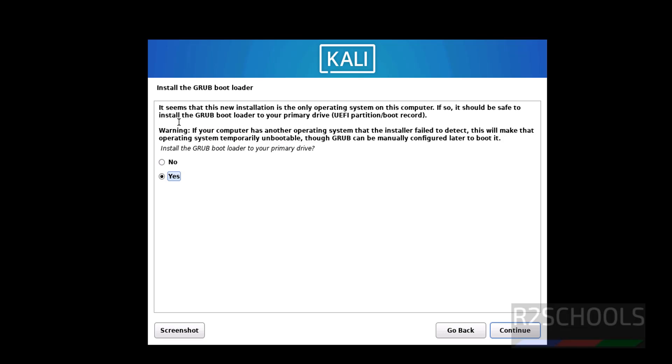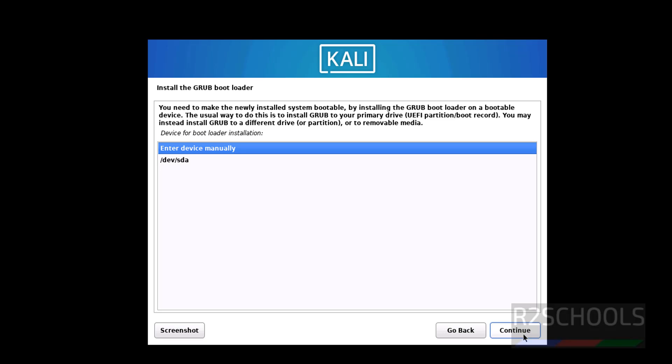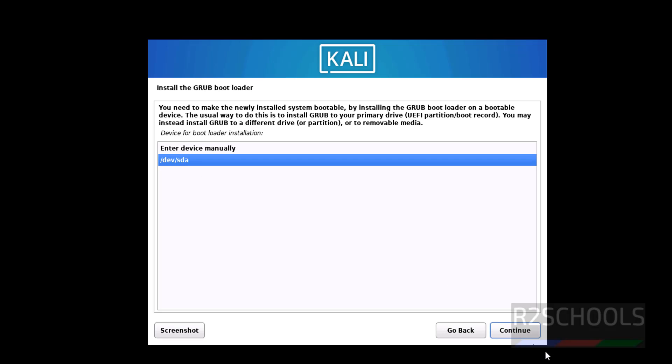To install GRUB loader, you have to select yes and click on continue. Select the device and click on continue.